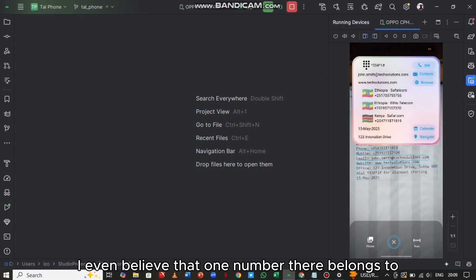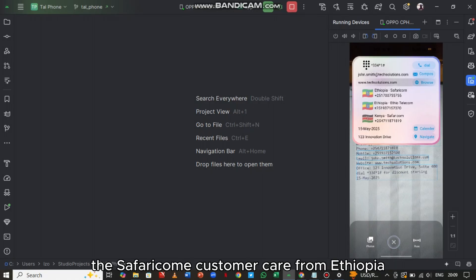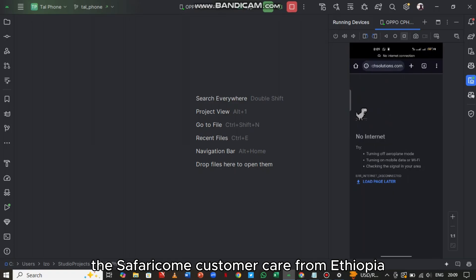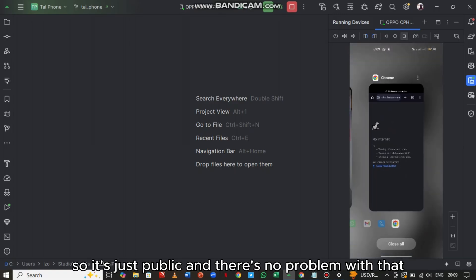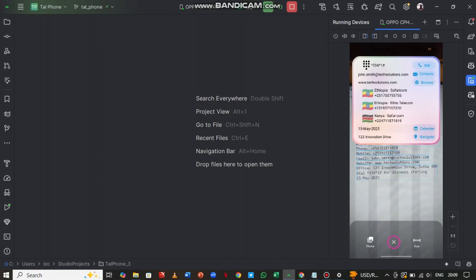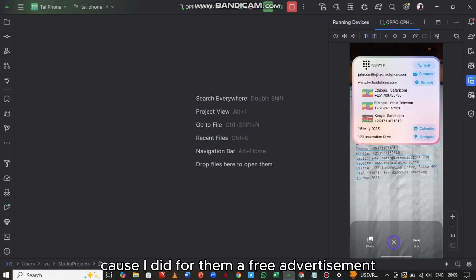By the way, the details used for testing are actually public — yeah, public details. I even believe that one number there belongs to the Safaricom customer care from Ethiopia. So it's just public, there's no problem with that. They just got lucky because I did a free advertisement for them.